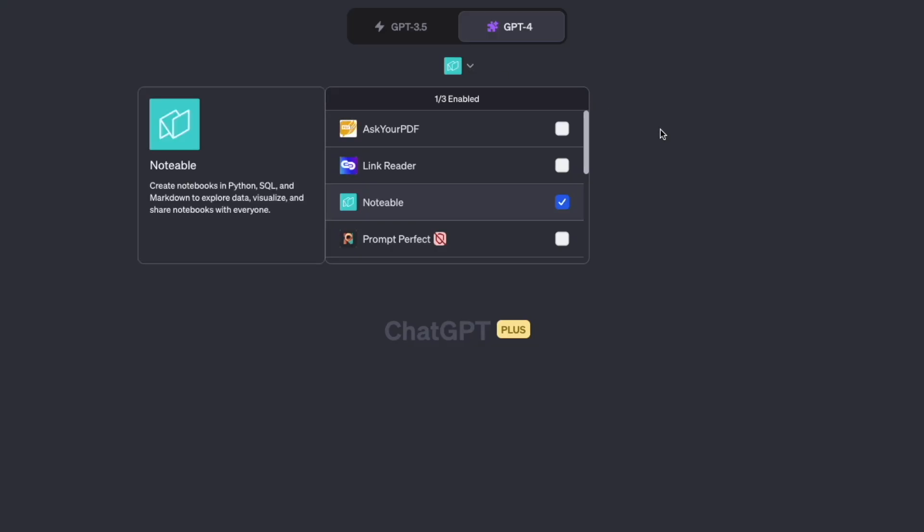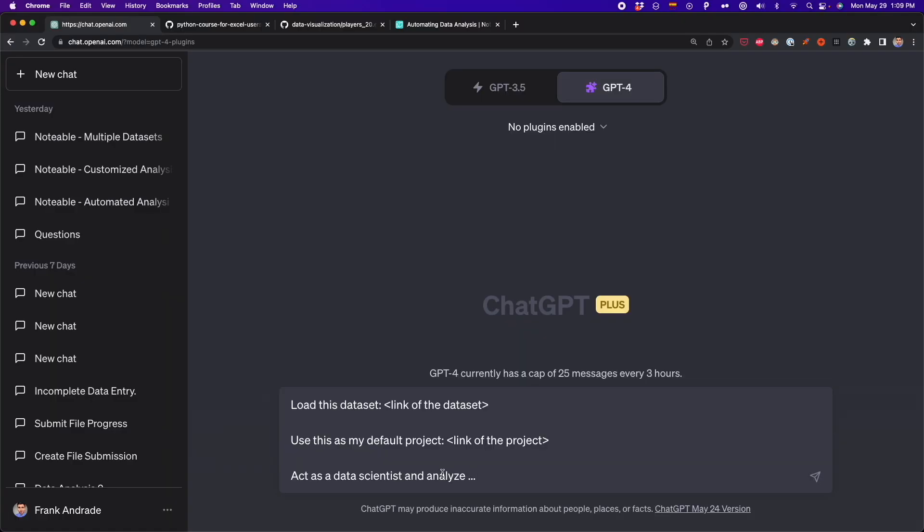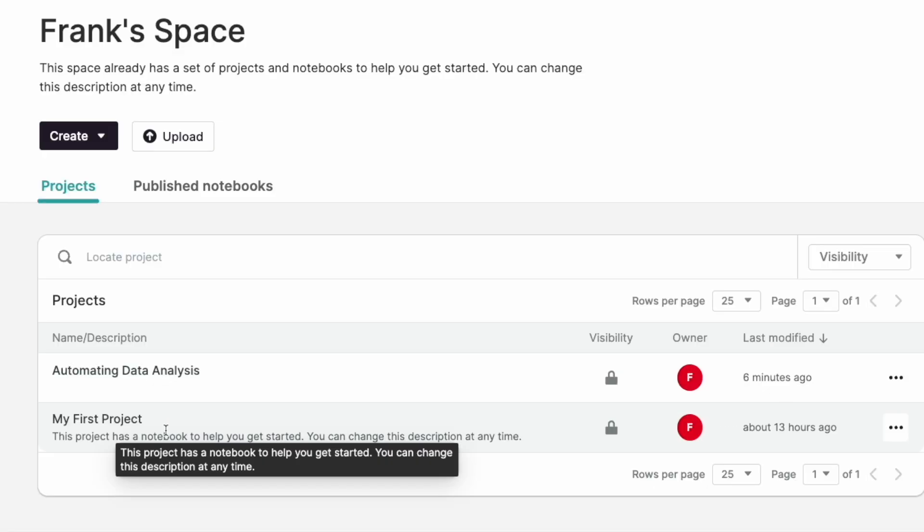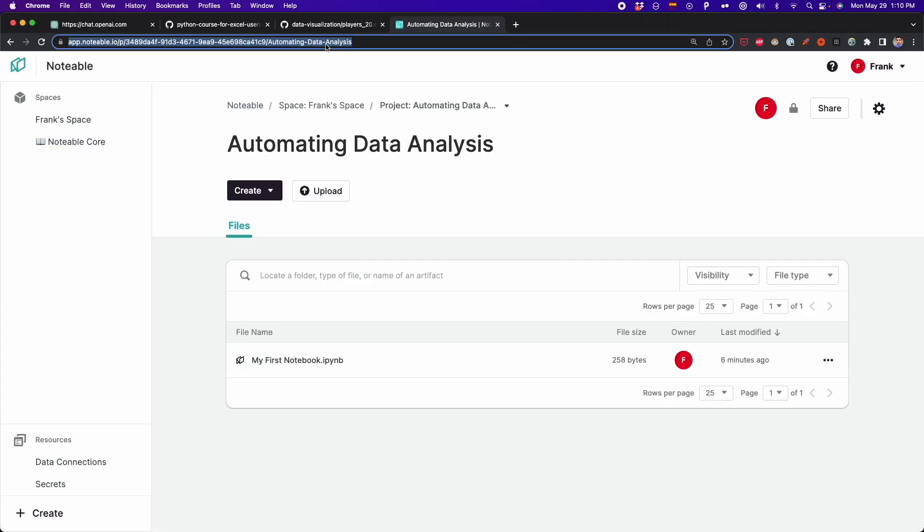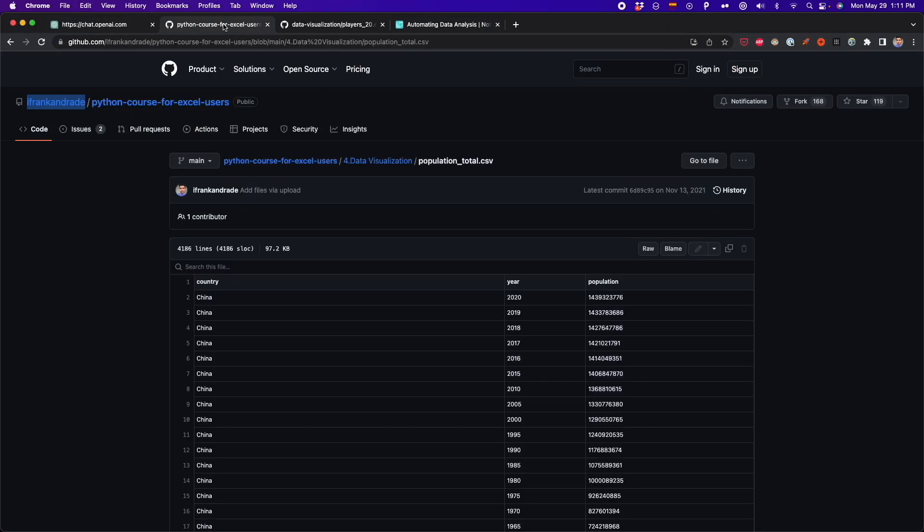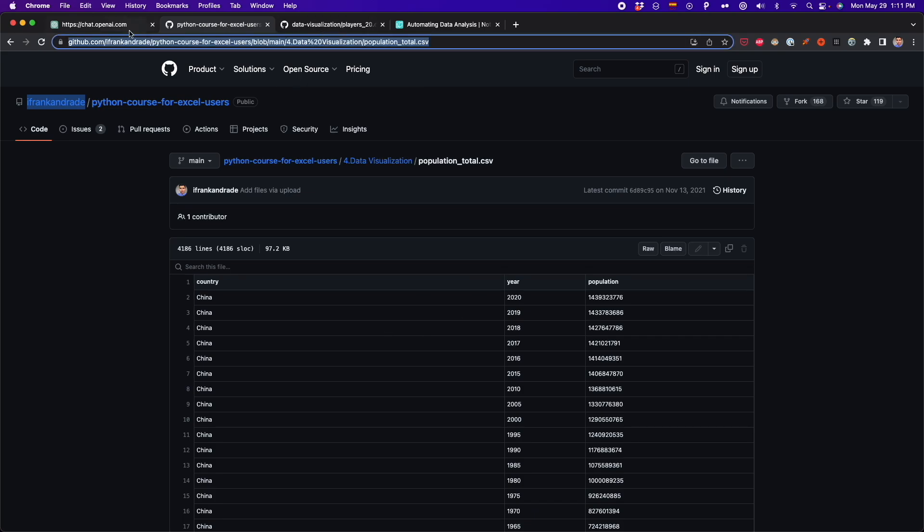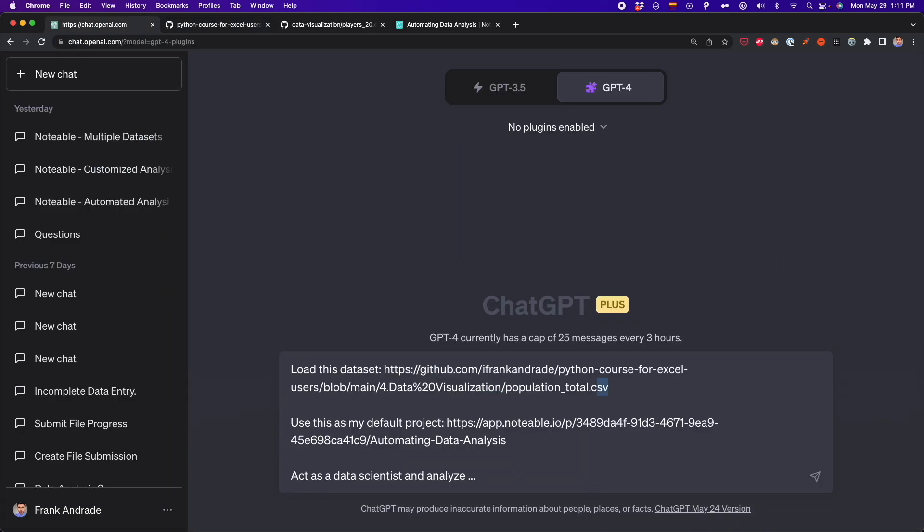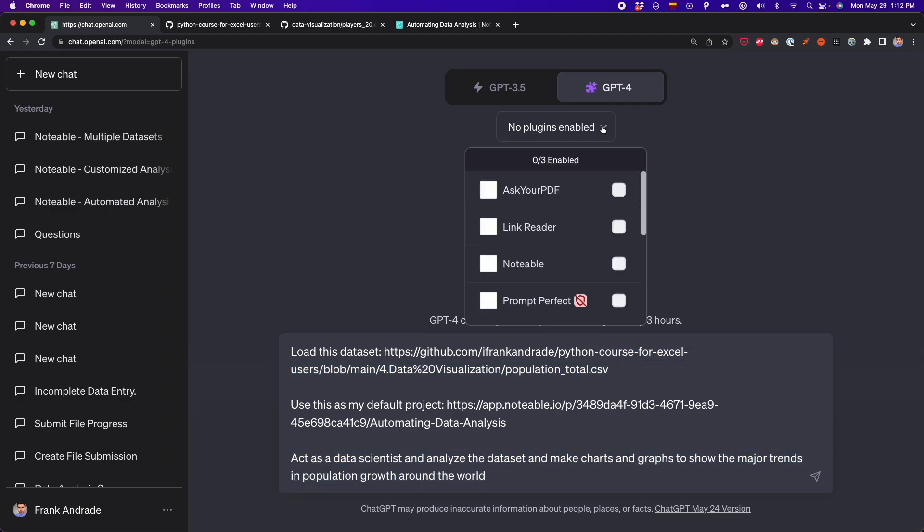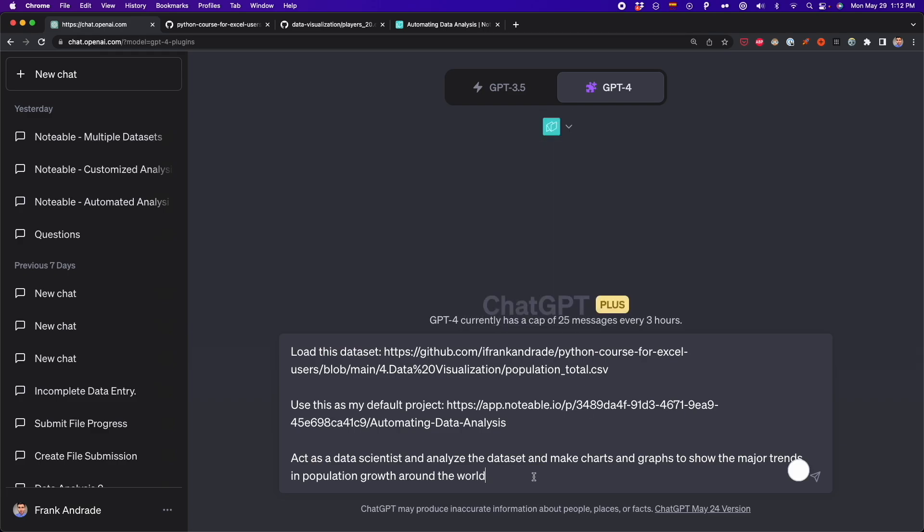And another plugin that I've been using as a data analyst is Notable. And this plugin is very useful when you want to connect to a dataset that is available online. So you can use this Notable to connect to spreadsheets that are available on Google Sheets or available on GitHub. And this plugin works similarly to the code interpreter, and also all the Python code that is generated for analysis is automatically exported to a Notable notebook. You don't have to do any extra step.